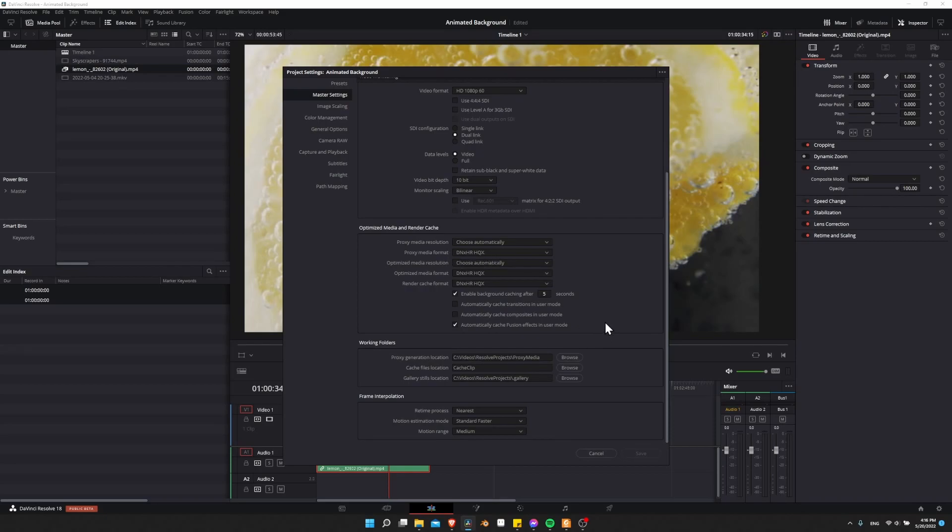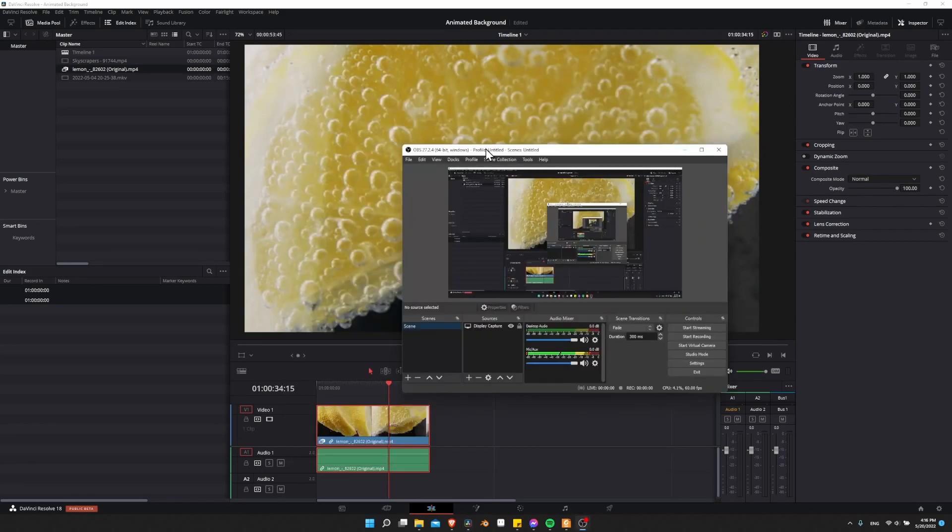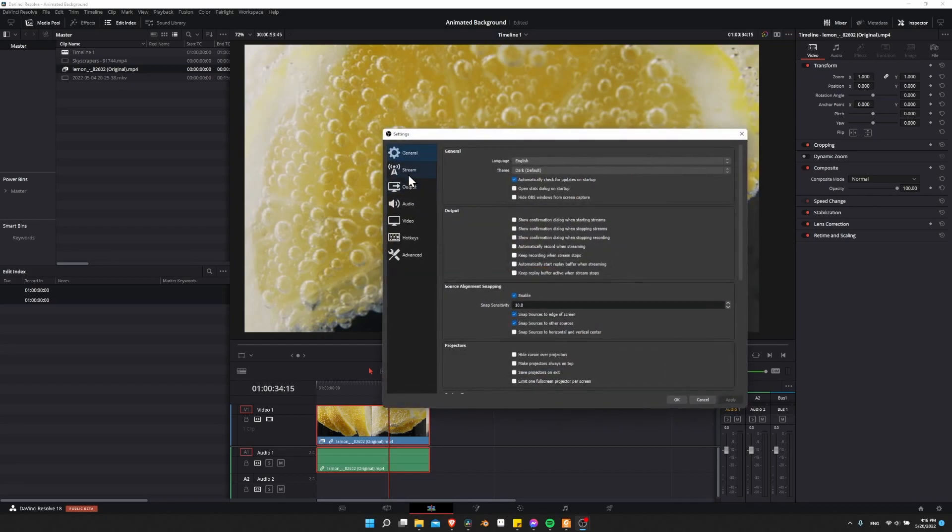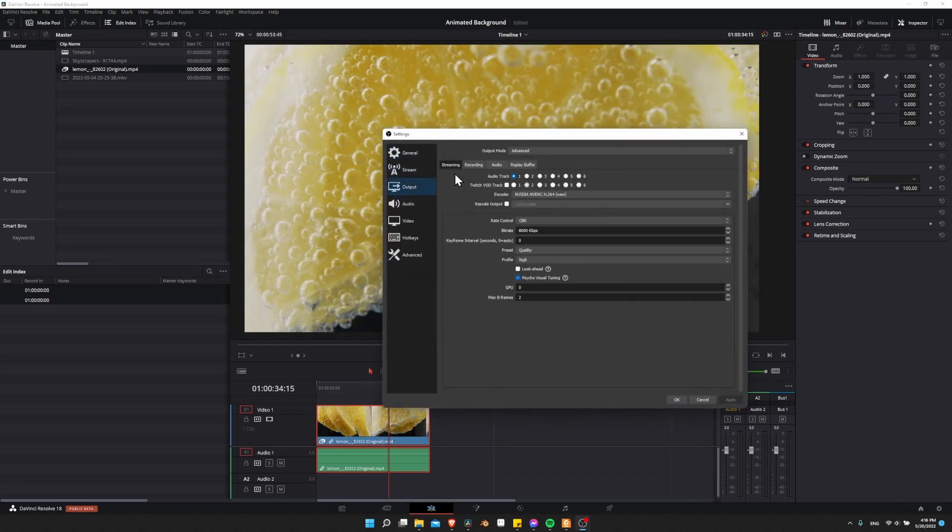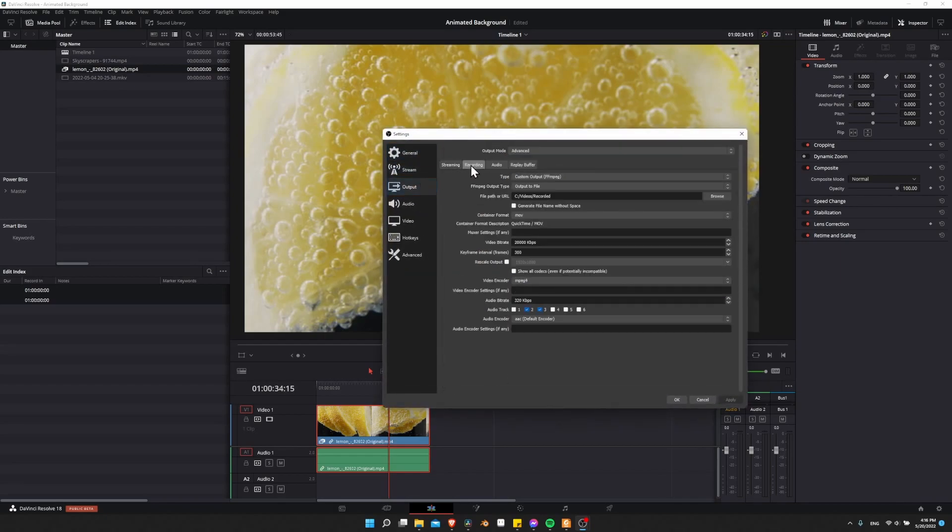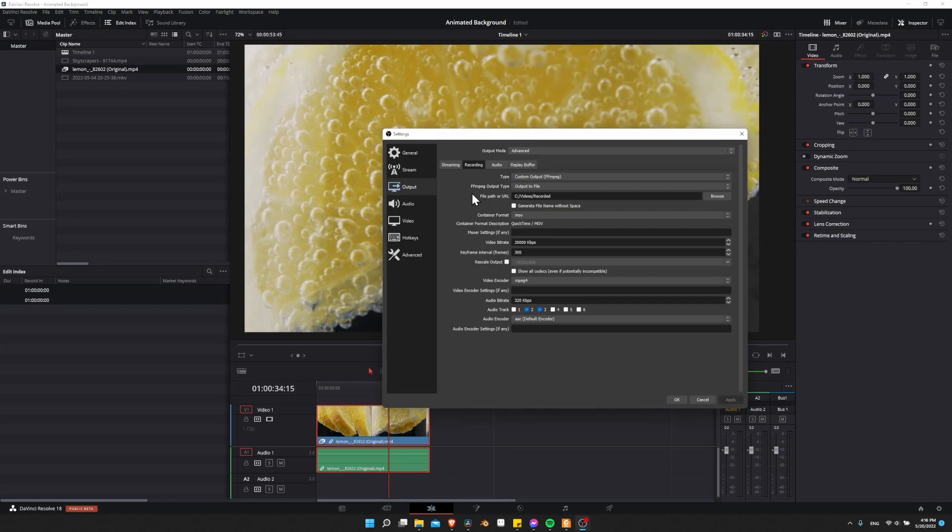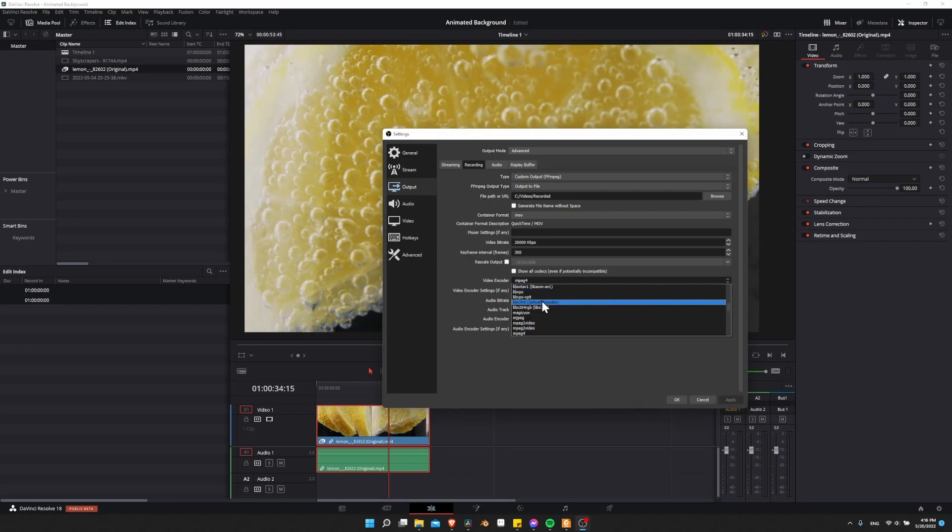Another format that you can actually use for Resolve to work really nicely is ProRes. So if you're like me and you're using OBS to record a lot, you can find the settings for recording in ProRes at file settings, and then go to output and recording. You would have to put this in advanced mode to see this. But if you go down to video encoder, you can see I have it set to MPEG right now.